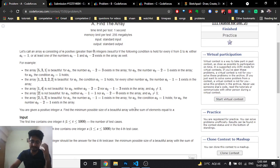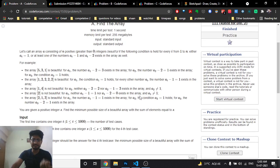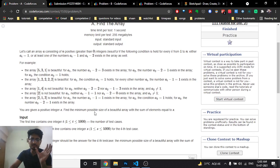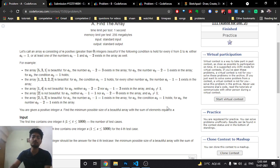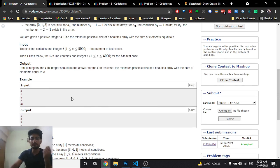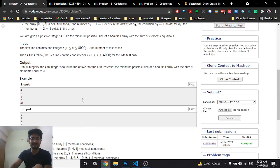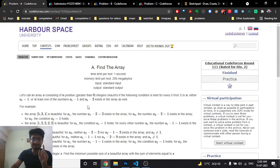The problem asks you to find a beautiful array such that the total minimum number of elements has a sum equal to S. It might sound confusing, but the examples make it easier to understand.